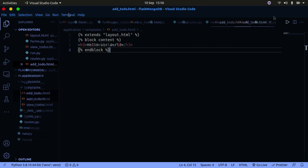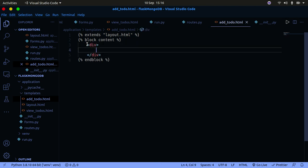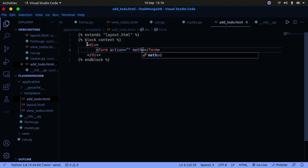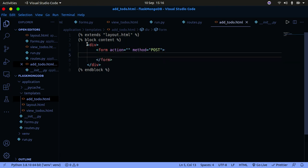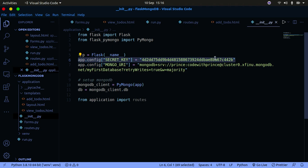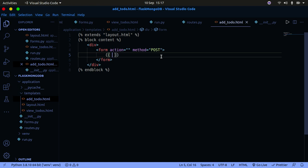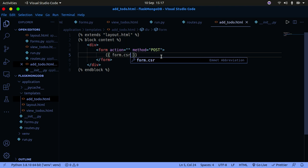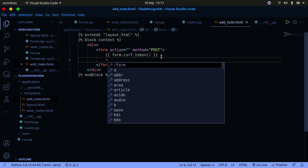Now we need to render the form in our template so the user can view it. I'll create a div tag containing a form tag. Leave the action empty or you'll get errors, and set the method to POST. We need to include a CSRF token — form.csrf_token — for the form to work. CSRF stands for Cross-Site Request Forgery, which is a type of attack on form fields. Make sure you have the secret key set up from the previous tutorial.